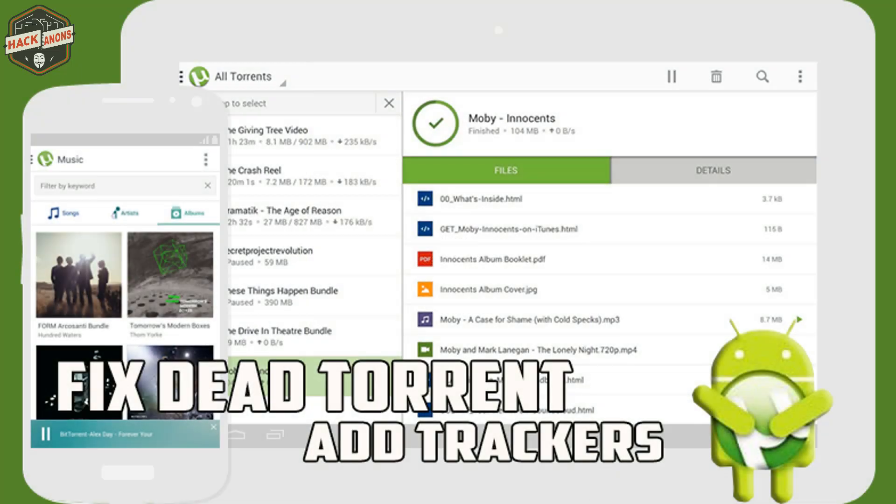Hi there, this is Kevin once again. In this video I'm going to show you how you can fix and speed up that torrent on an Android phone by adding and removing trackers on it. So without being more said, let's get started.